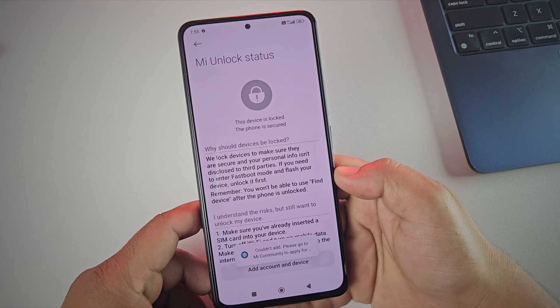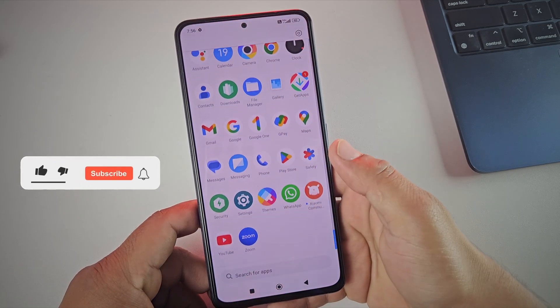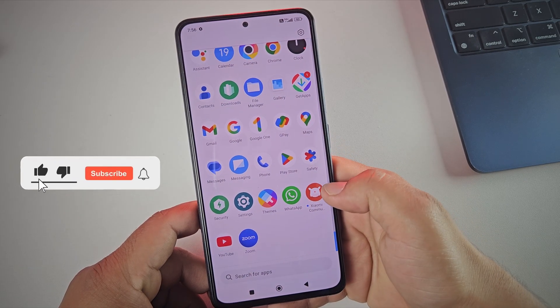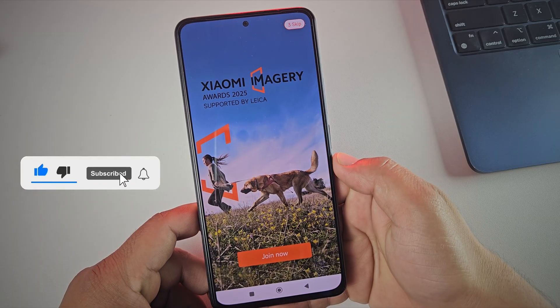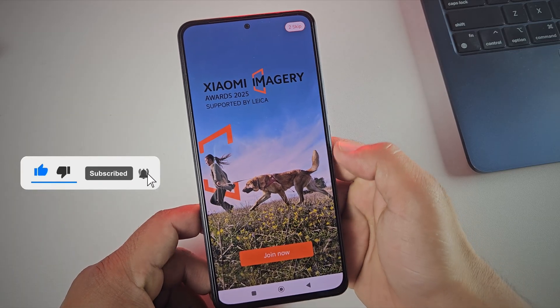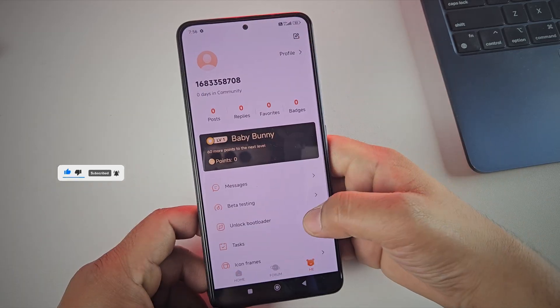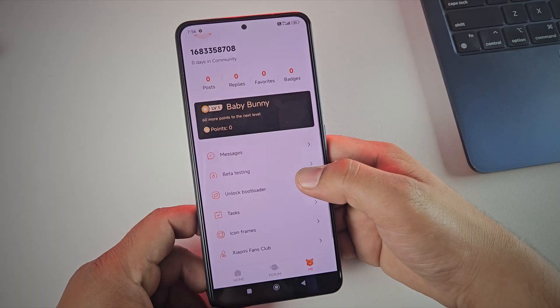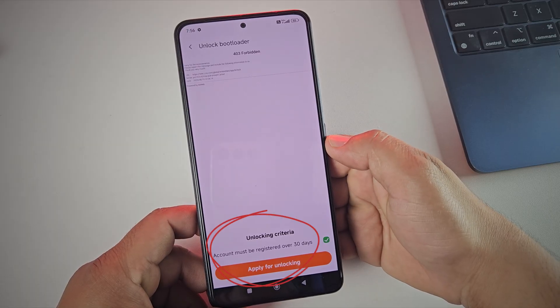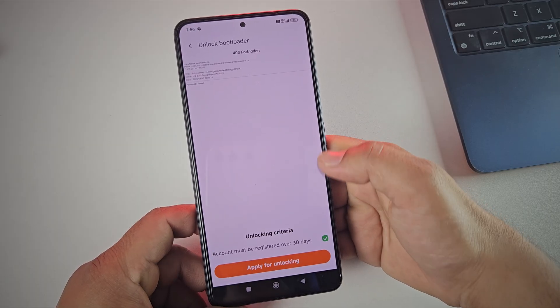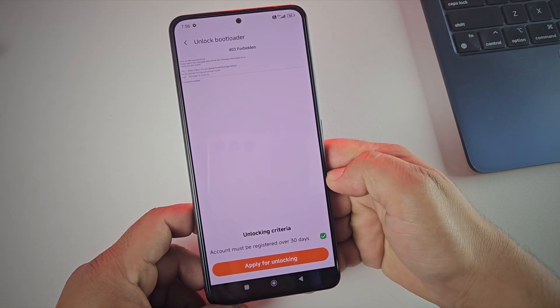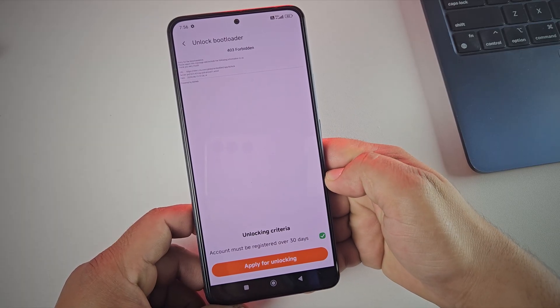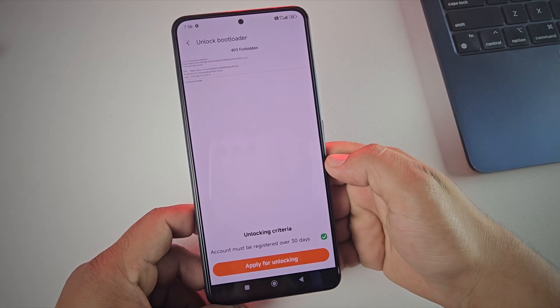If that happens, download the MI Community app from the link in the description and open it. Here you'll see the option to unlock the bootloader. Your MI account needs to be at least 30 days old to continue. If that's all good, just tap on apply for unlocking.